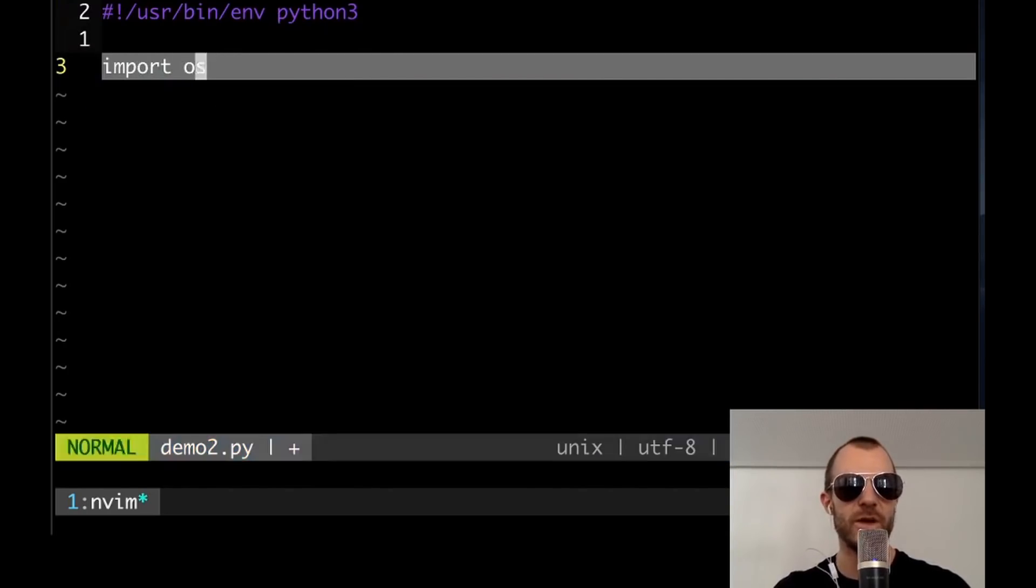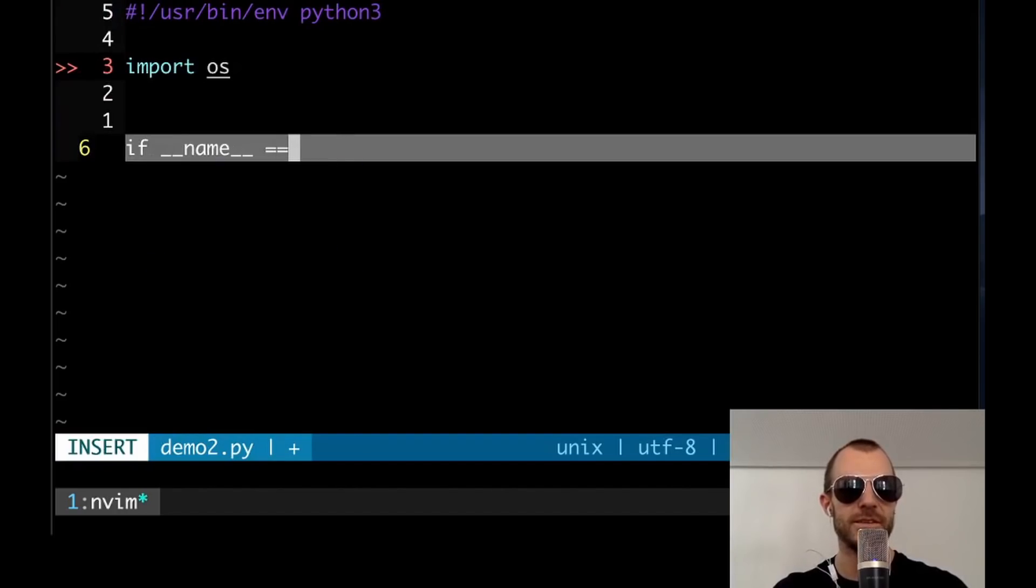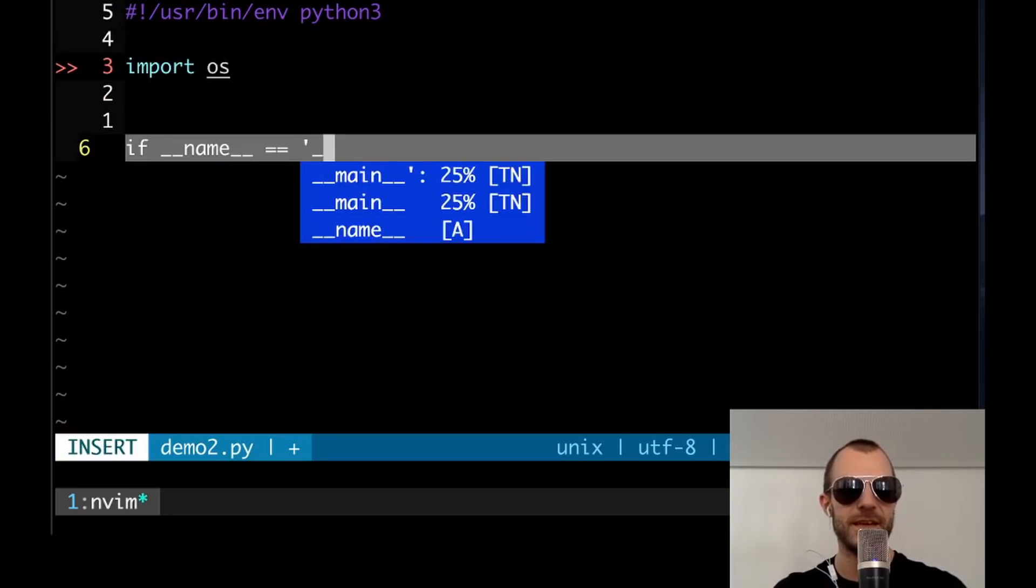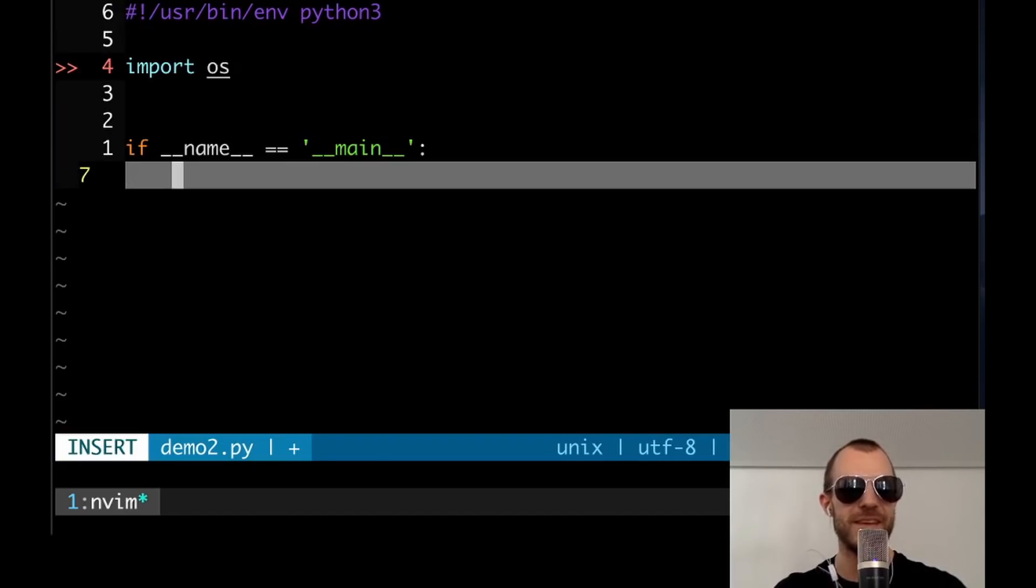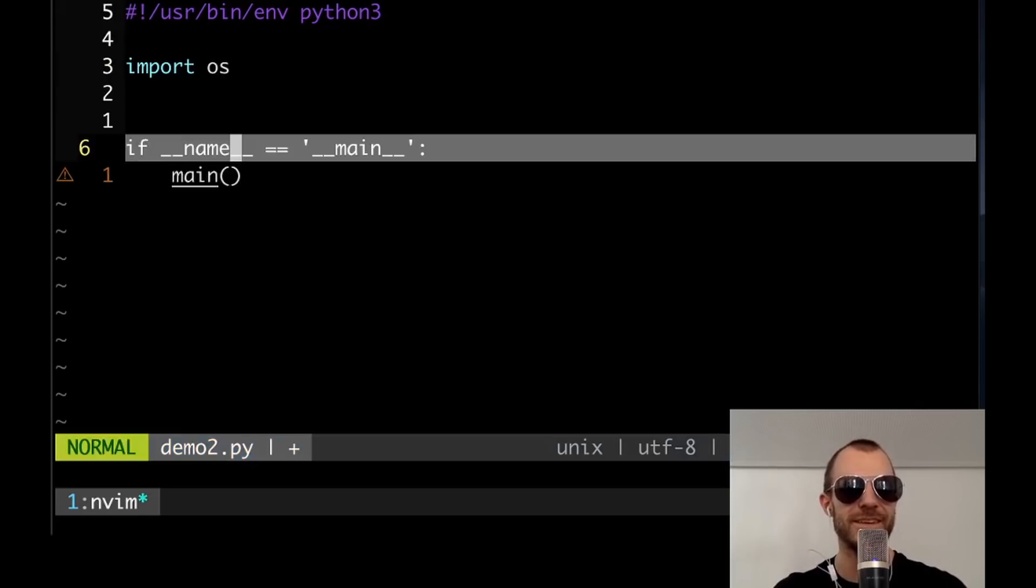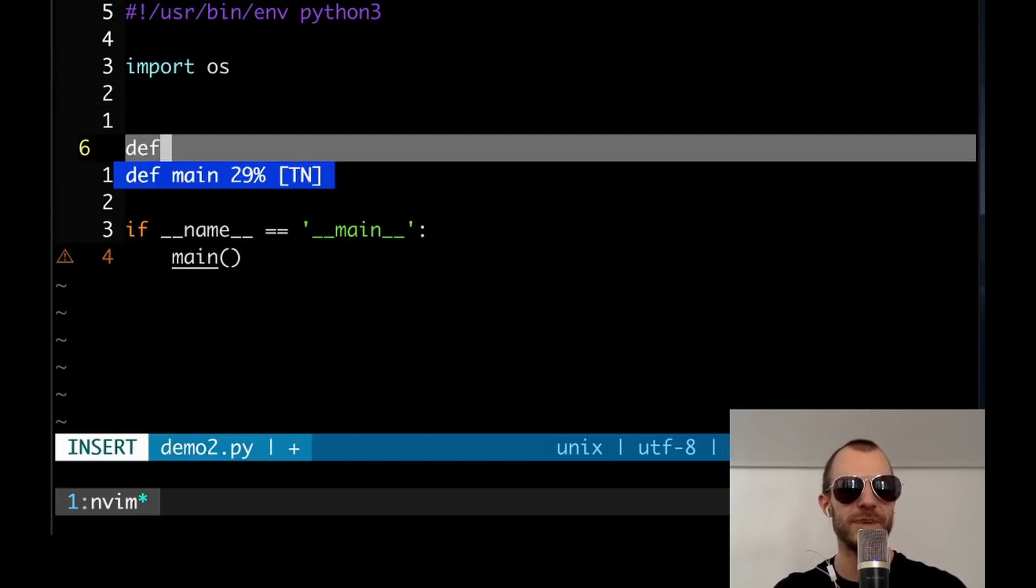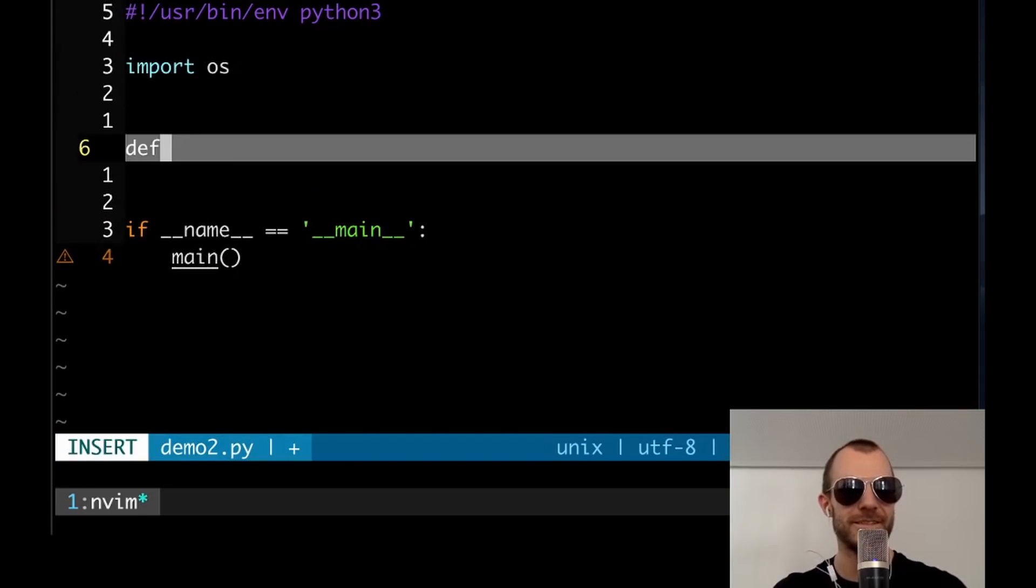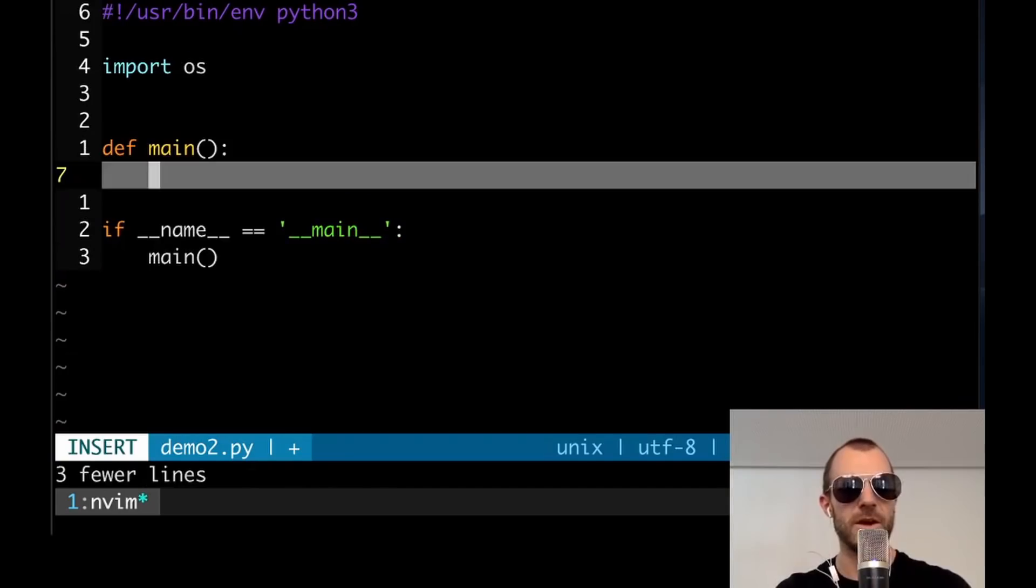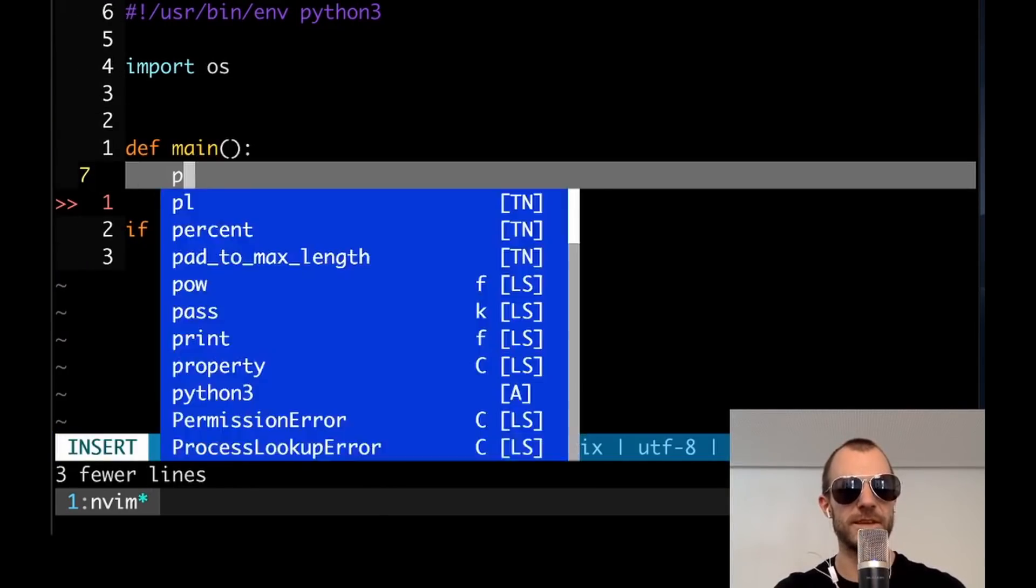So let's say we'll import OS and we'll say if name, so tab nine auto suggests that, and it also suggests that we should write main here. Right. And it knows that a lot of people then call a function called main. So we should probably do that def main, right?